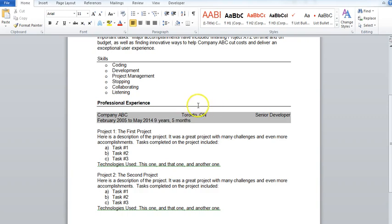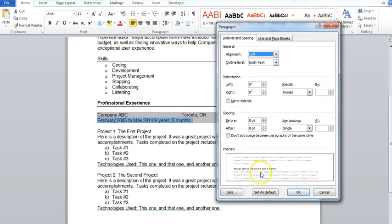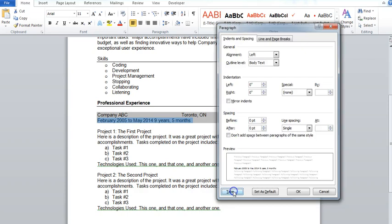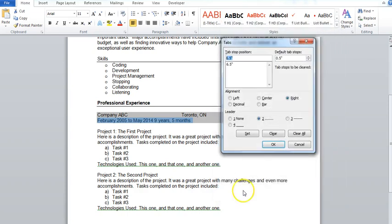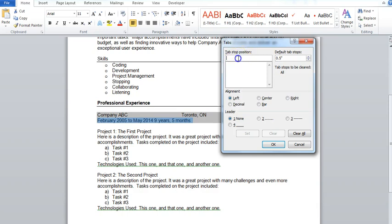This time I'll highlight this paragraph, I'll go to my paragraph section, tabs, do the exact same thing. So I'm actually going to clear them all just to make sure that it's all right, that I'm set. So here I'm going to choose right, six and a half, just like we did, and I'll set that.